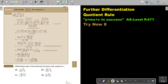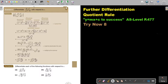In this video we are going to continue with the quotient rule. You will find this on page 477 in the Namibia AS level mathematics textbook 'Y equals MX plus C to success.' Let's look at another example.